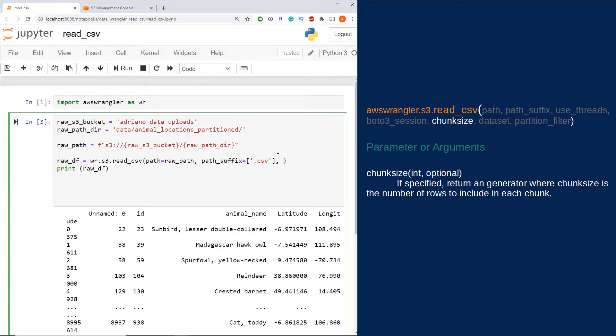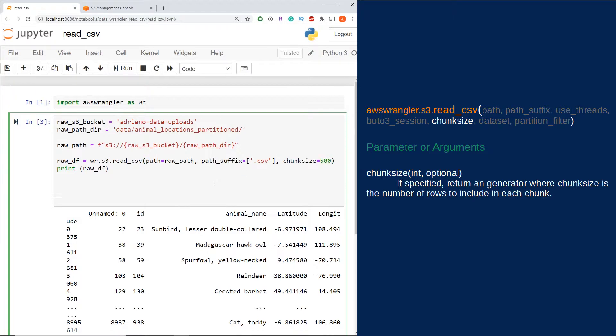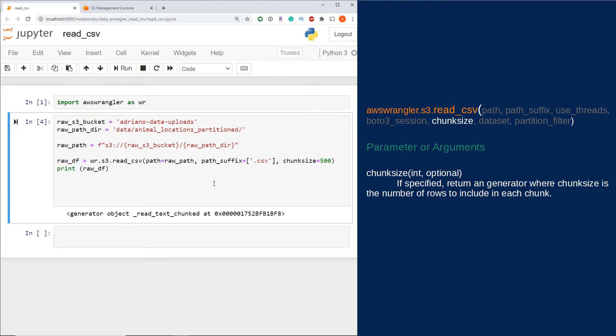Let's say your data has millions of records, and you don't want to pull it all into a single data frame as it might be too memory intensive. We can actually limit the amount of rows coming into our data frame by using the chunk size parameter and setting that to how many records we want to chunk by. I'm going to set that to 500.